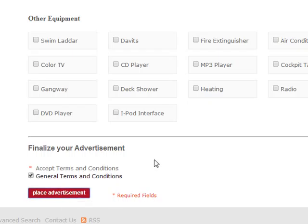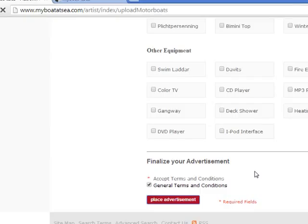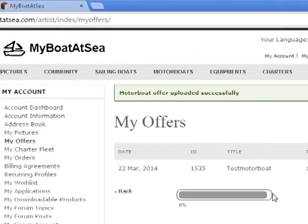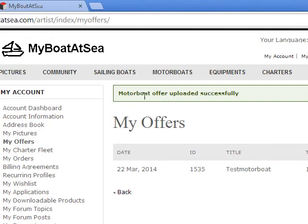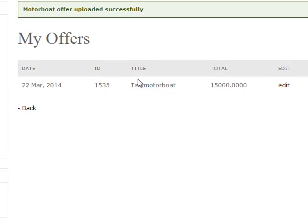Place the ad. As a result, the system uploads the pictures — this depends on your internet connection. When it is finished, you get a confirmation: the motorboat offer uploaded successfully.